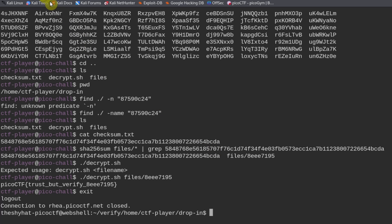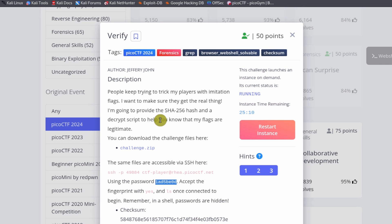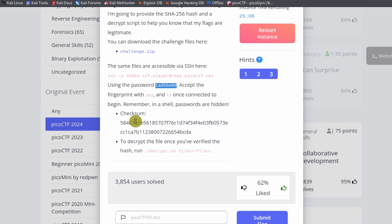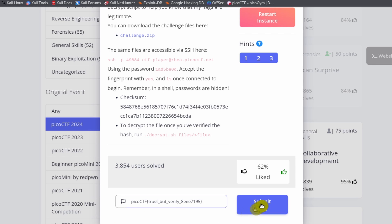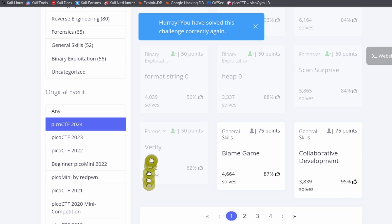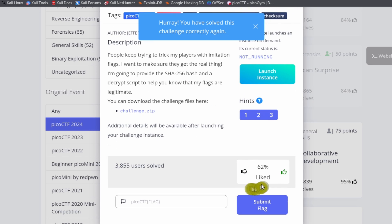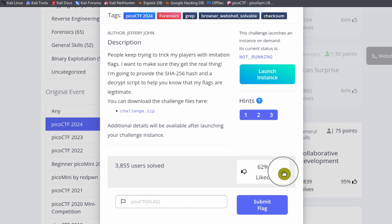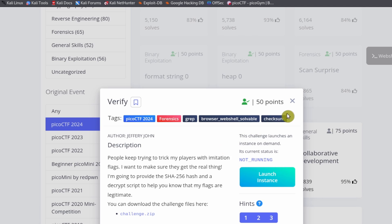And we can go back to Pico CTF verify. And submit that as the flag. We submit this flag right here. Click submit. And then if we haven't already, we can click on the like button over here to verify that, to show our appreciation for the challenge makers.